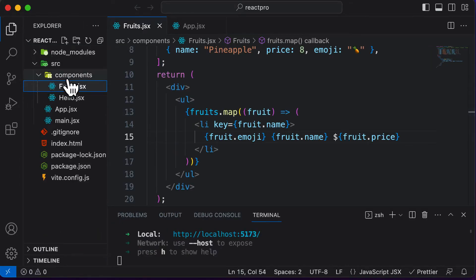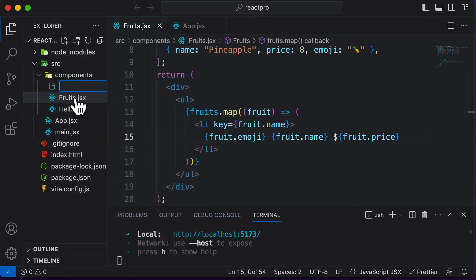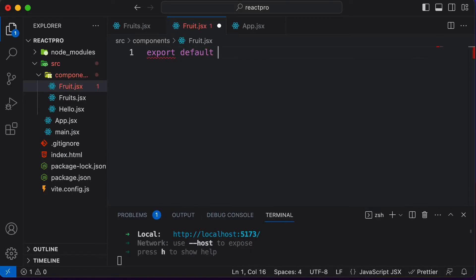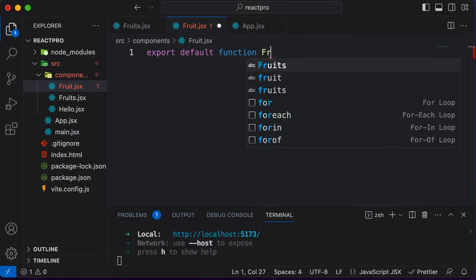Let's go to the files here and create a new component. This fruits is actually a list of fruits, so let's create a separate component for fruit. Here I would create a file called fruit.jsx. In this file, let's create a component called fruit. Whenever you have to create a component, you could straight away export that component as soon as you create it.